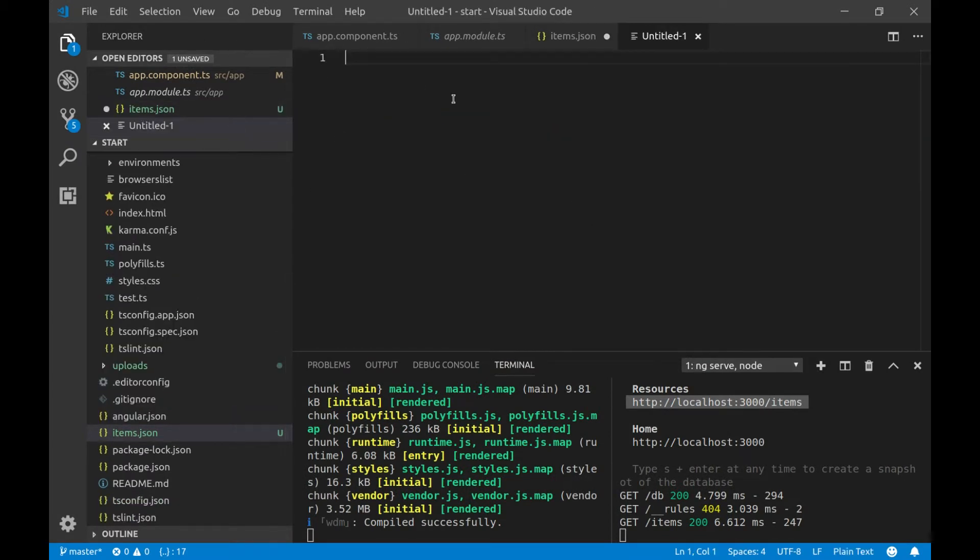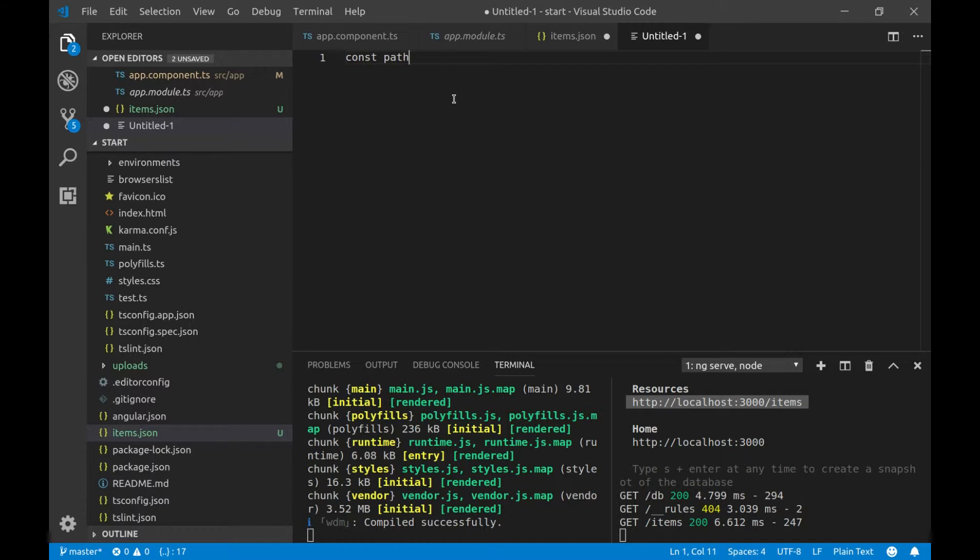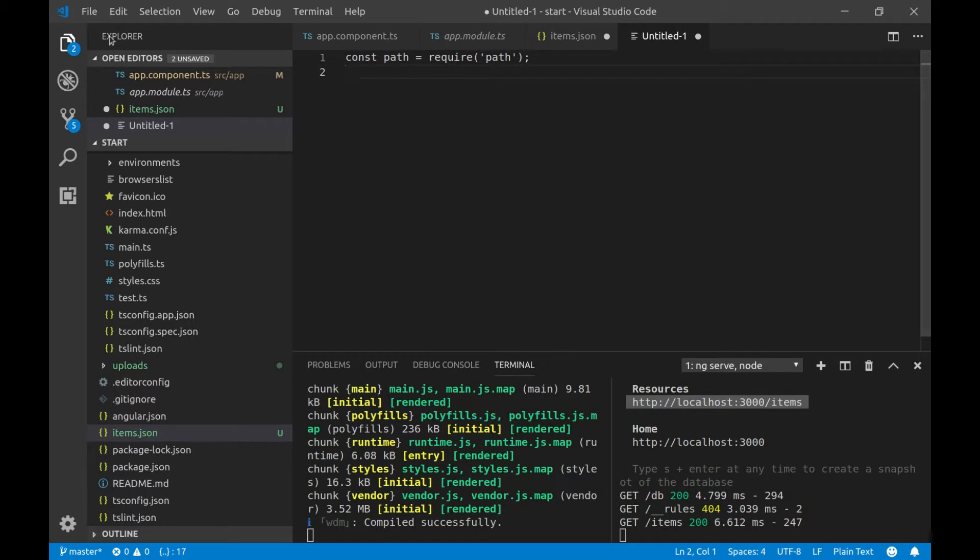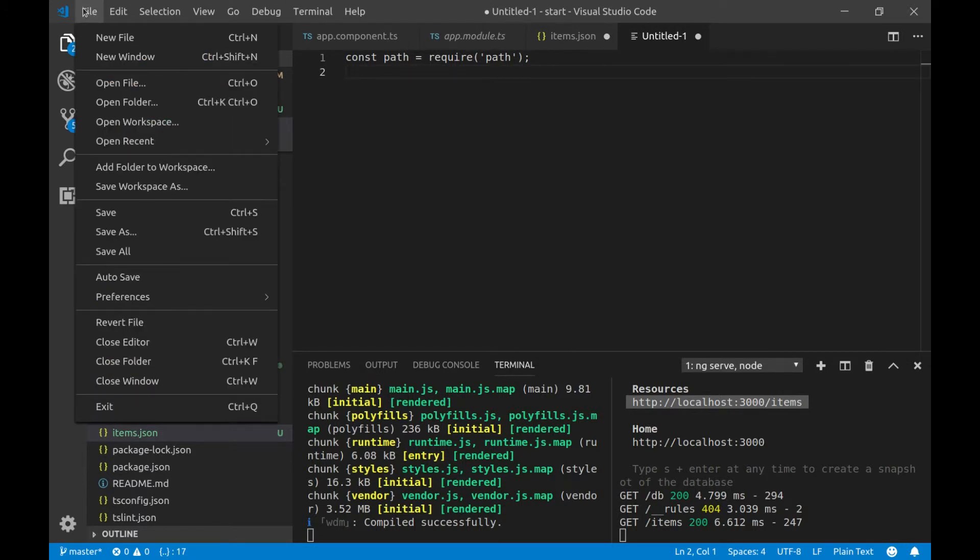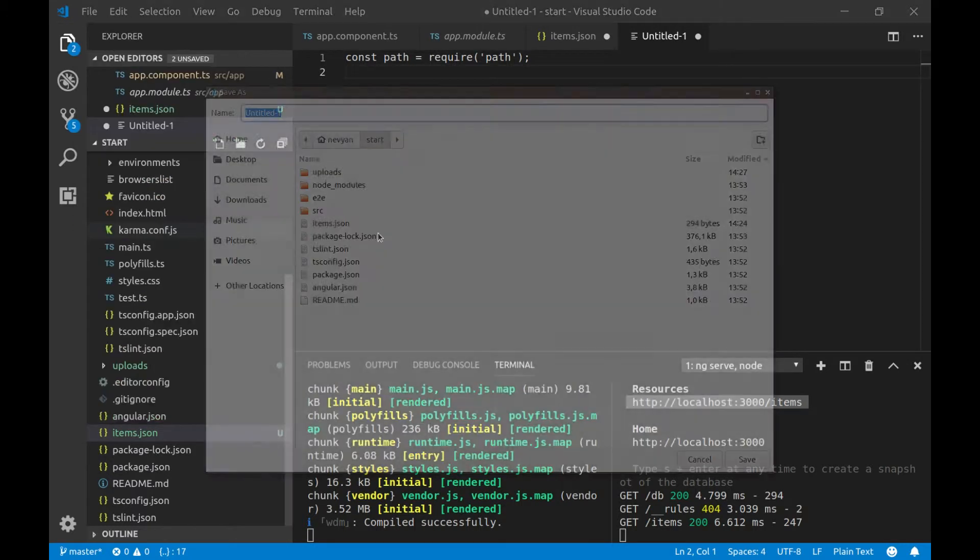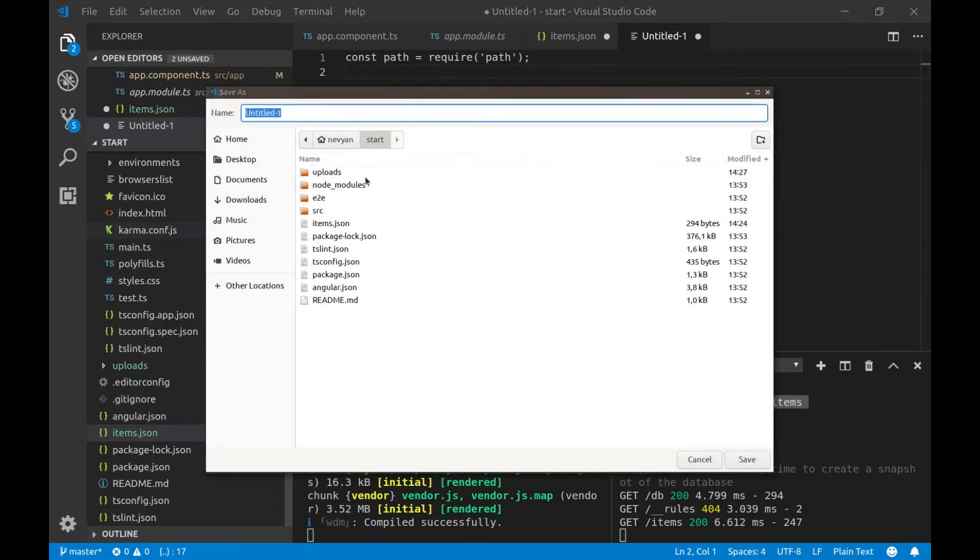And inside, we'll set up our server. So, we'll need a path module. We'll type const path equals to require path. And let's save this file as server.js. Again, outside of our project, we'll type server.js.